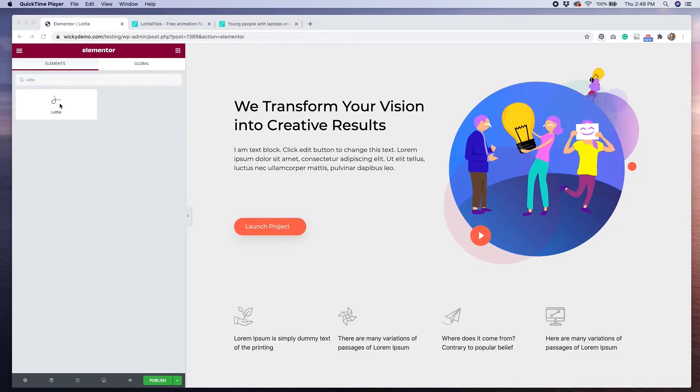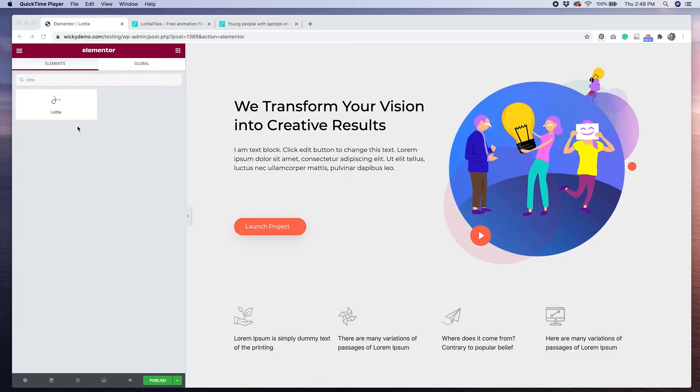A few months ago, Elementor added a Lottie widget to their page builder that makes adding Lottie files to your website really easy. In this video, I'll show you how easy it is to add Lottie files to your site using Elementor.